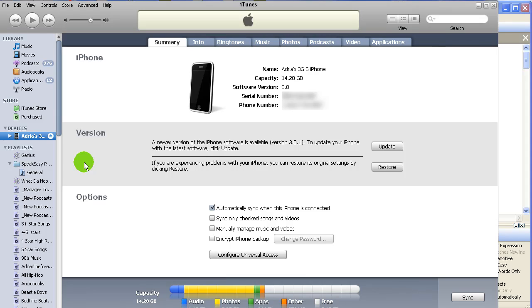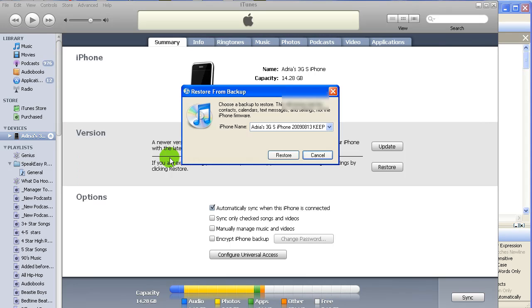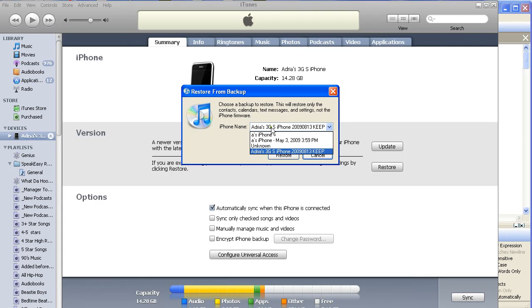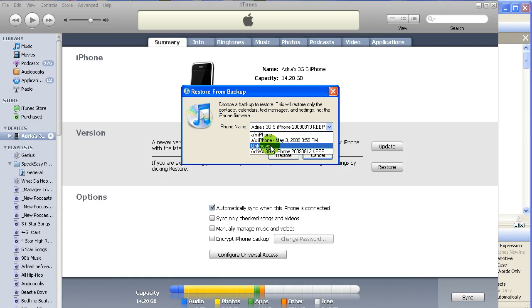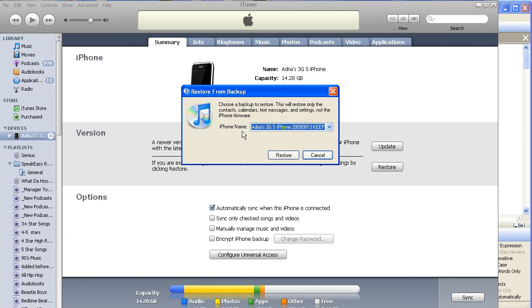In my case, I have two iPhones, so there are several in here. But more importantly, we see the one that I customized. So I know if that's the one I want to keep, I have that one, and I have one that says 'Unknown' from May 3rd.